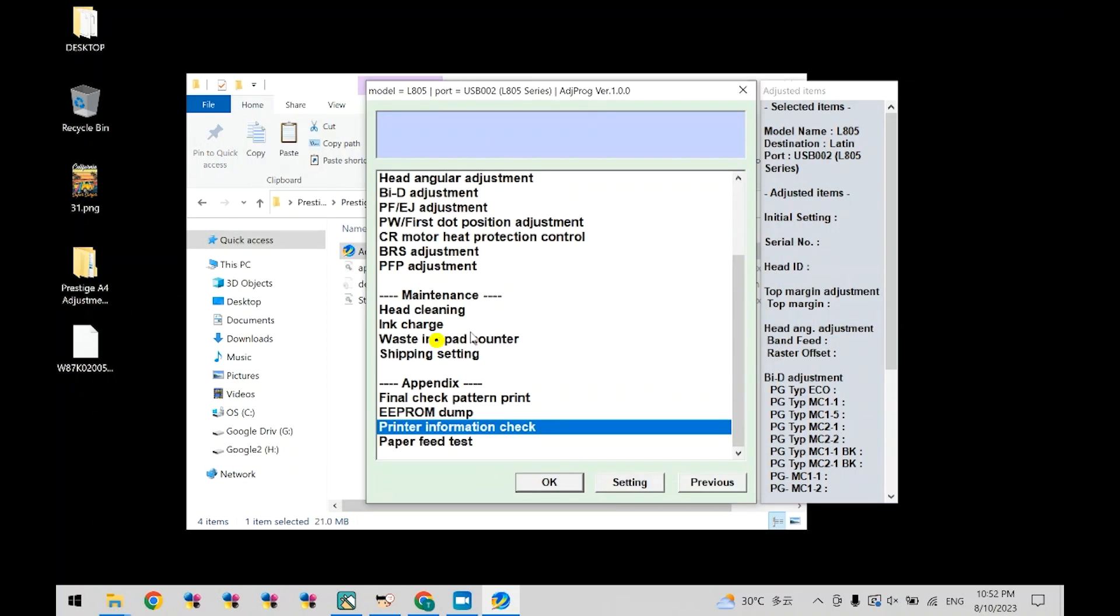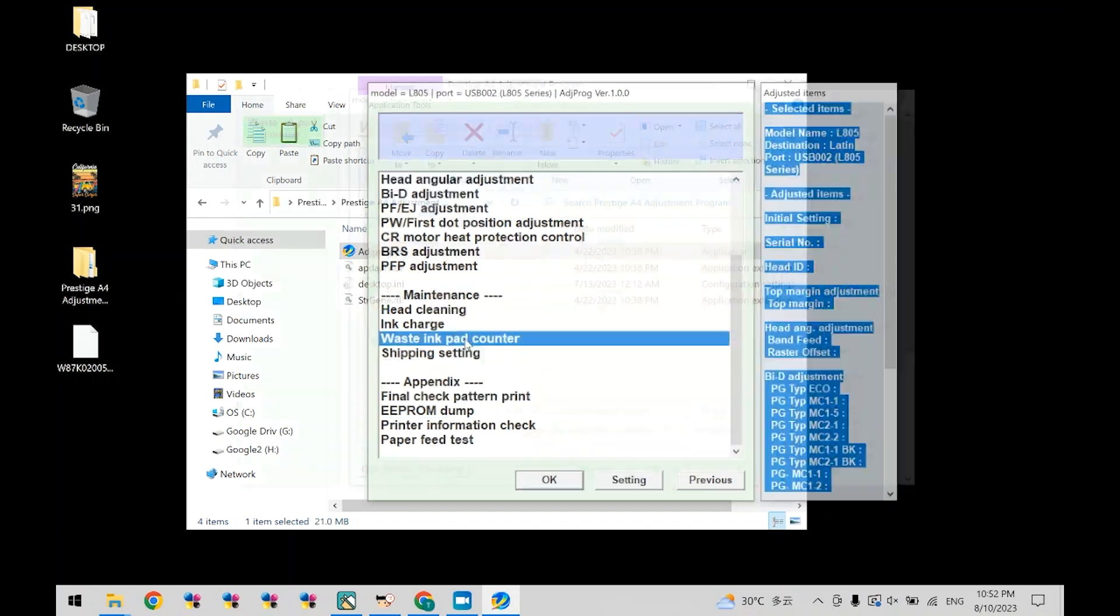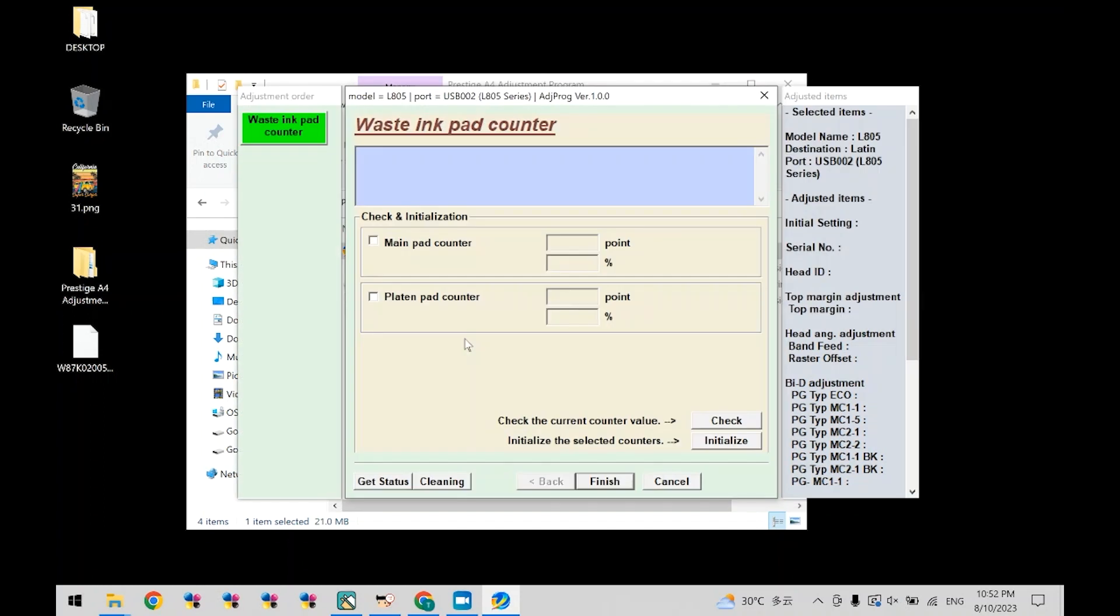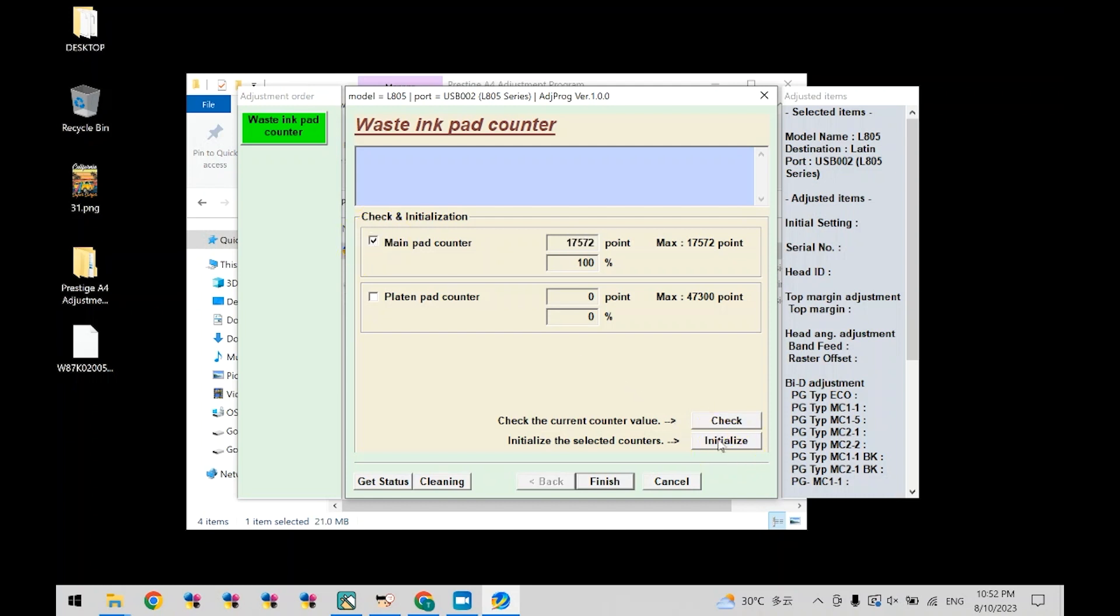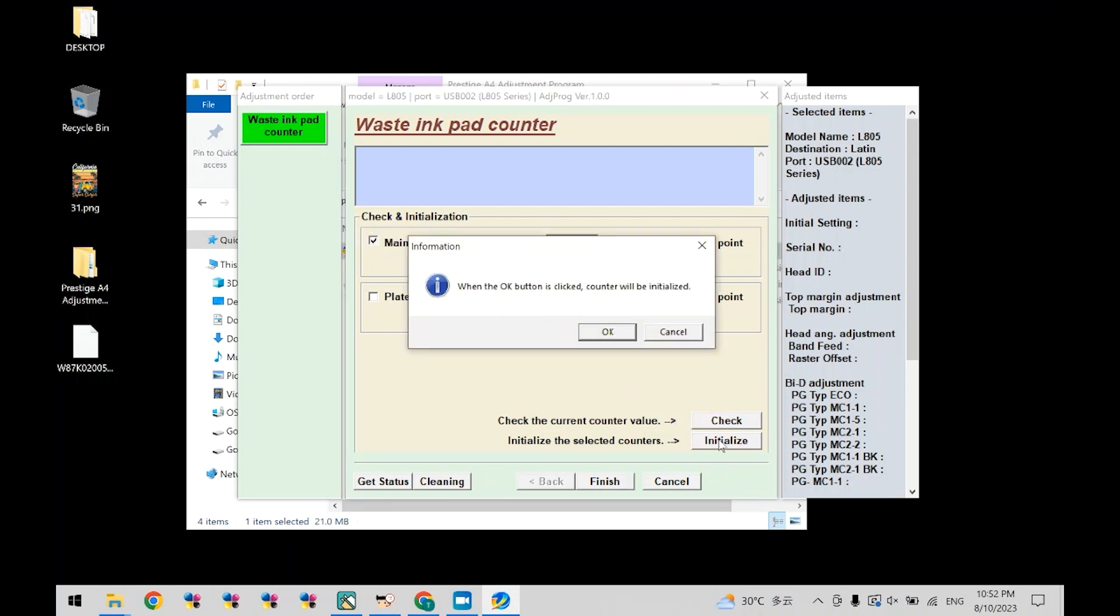Now select waste ink pad counter. Click check now. Check the main pad counter and click initialize. Now click OK.